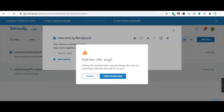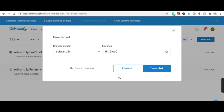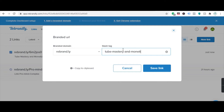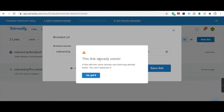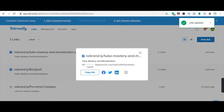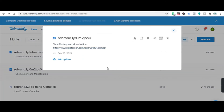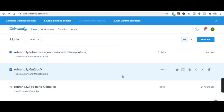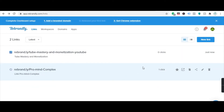You can also edit the shortened link — I'm going to type 'tube-mastery' as the custom slug. That keyword helps identify the link. Once confirmed it's available, you're done. The link is shortened and ready.